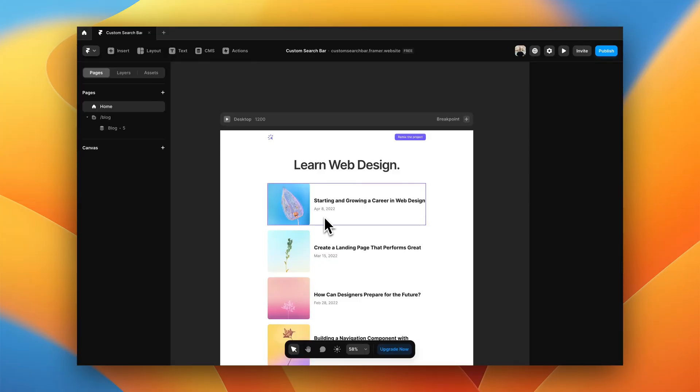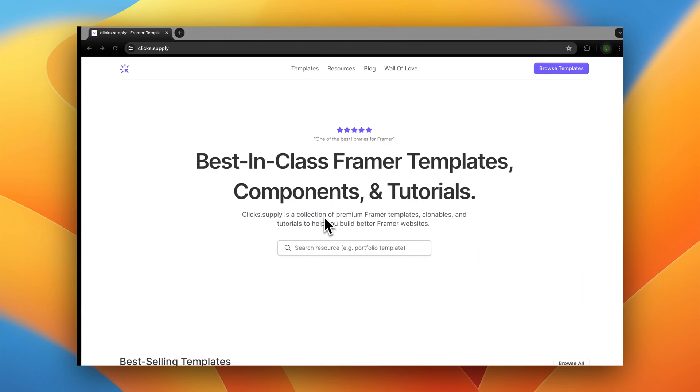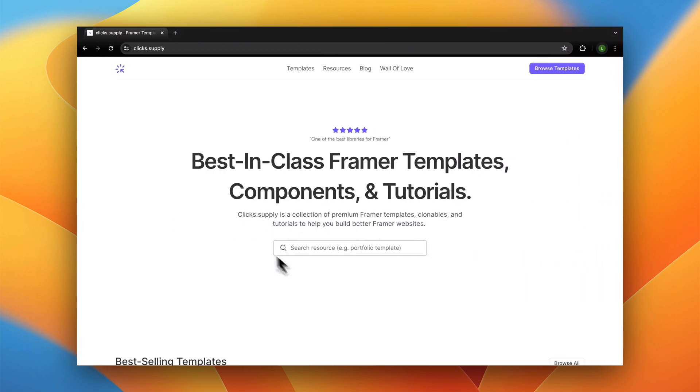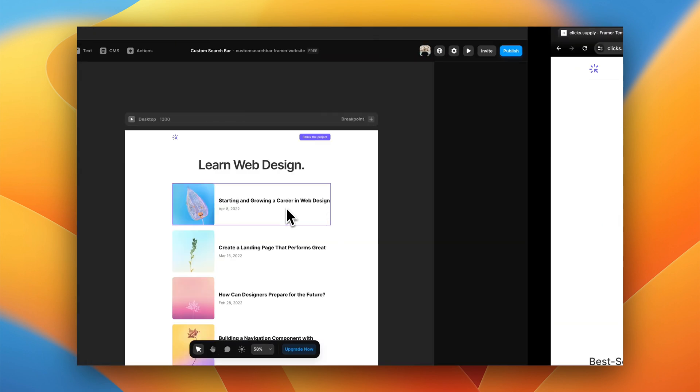So let's jump into Framer. Okay, so we are now in Framer. I've already set up a very basic project where we are going to be building our search bar. I'm going to use this as inspiration—this is a search bar from my website clicks.supply, which is also where you are going to be able to find and remix the project we are about to build completely for free. As always, I will leave the link in the description below.